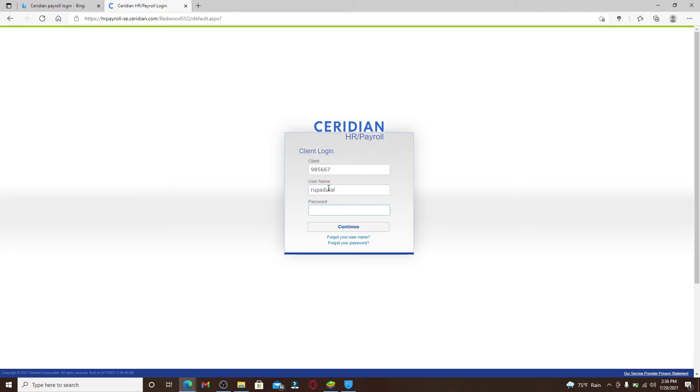Make sure to type it in correctly. If you want to double-check your password before moving on, you can click on the eye icon at the right corner which will help you reveal your password.